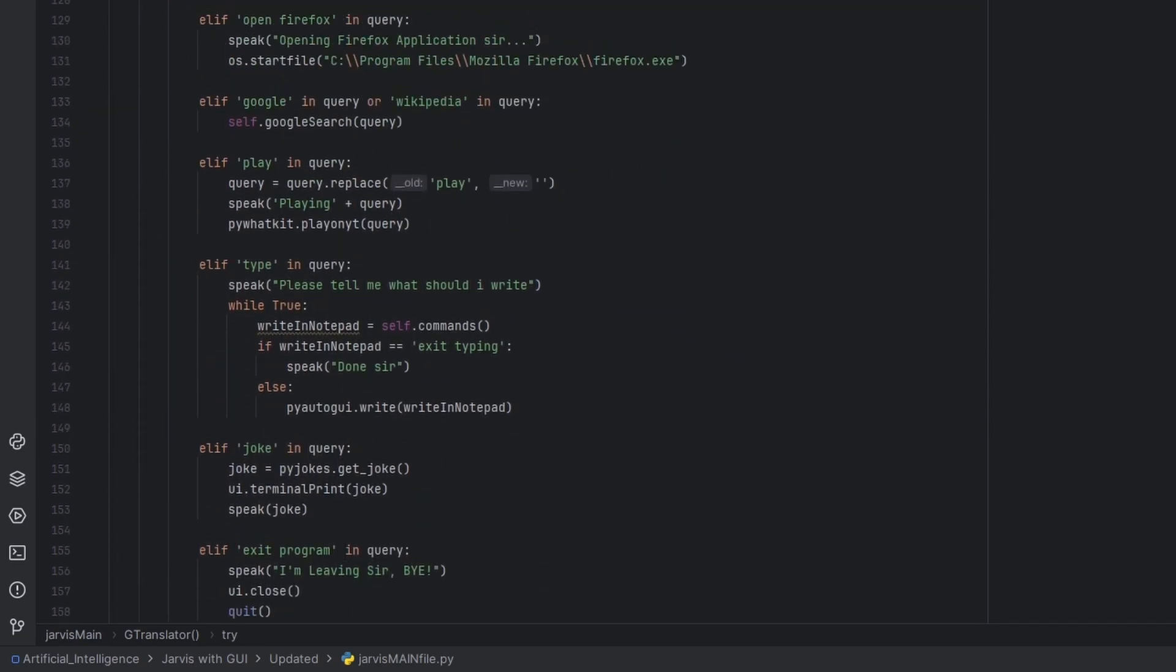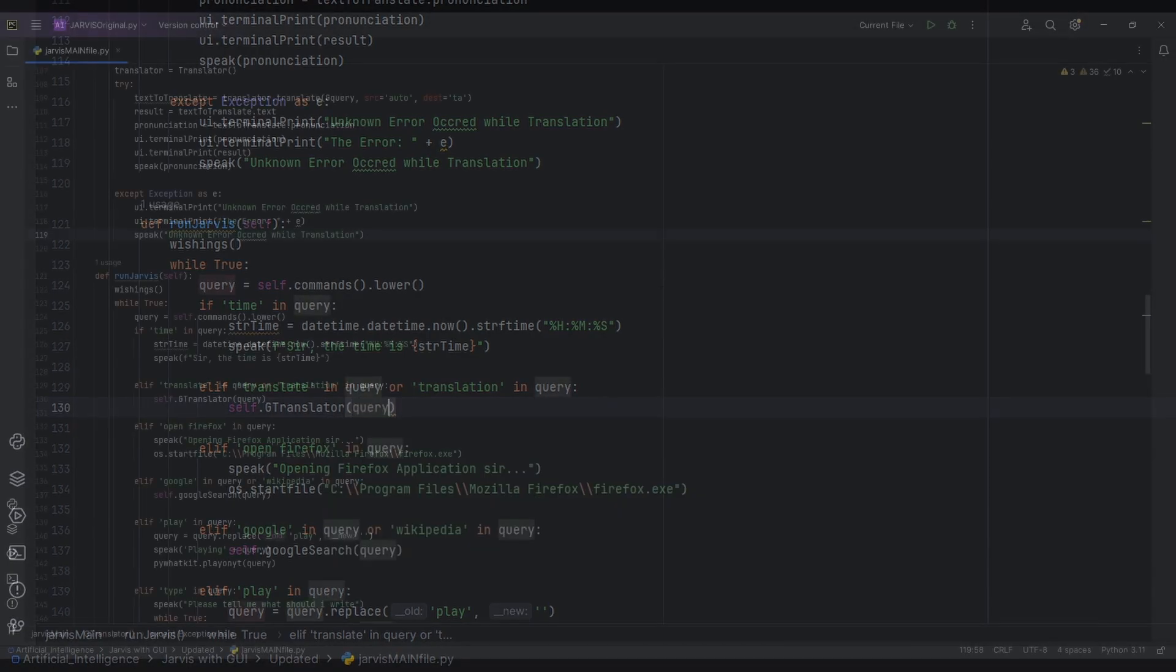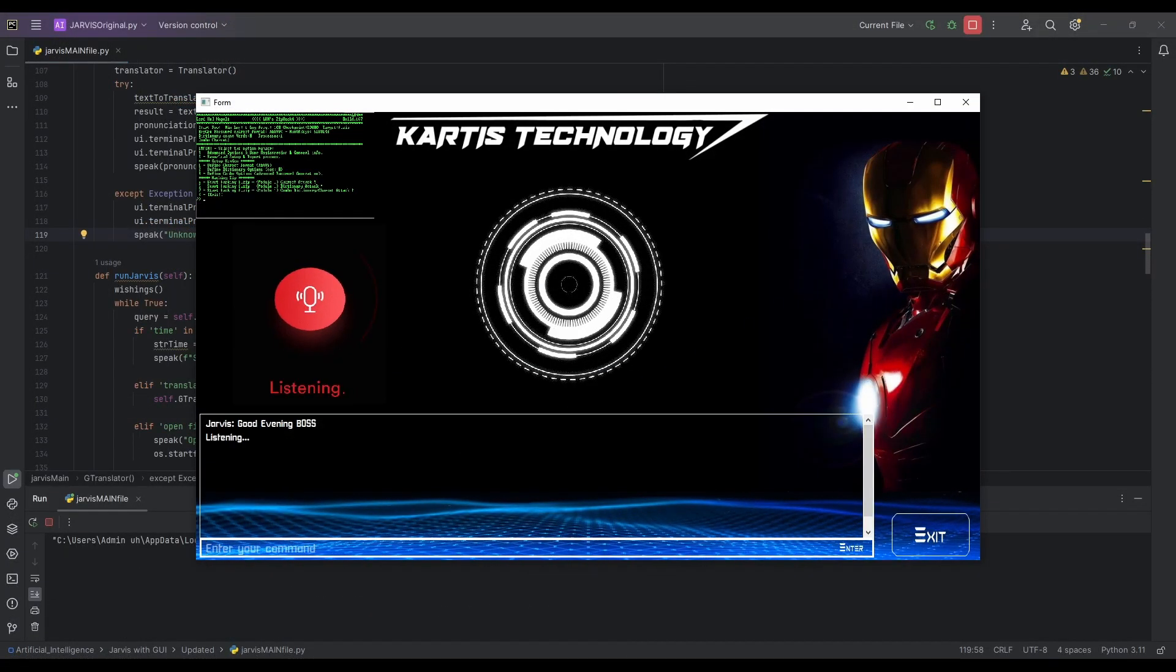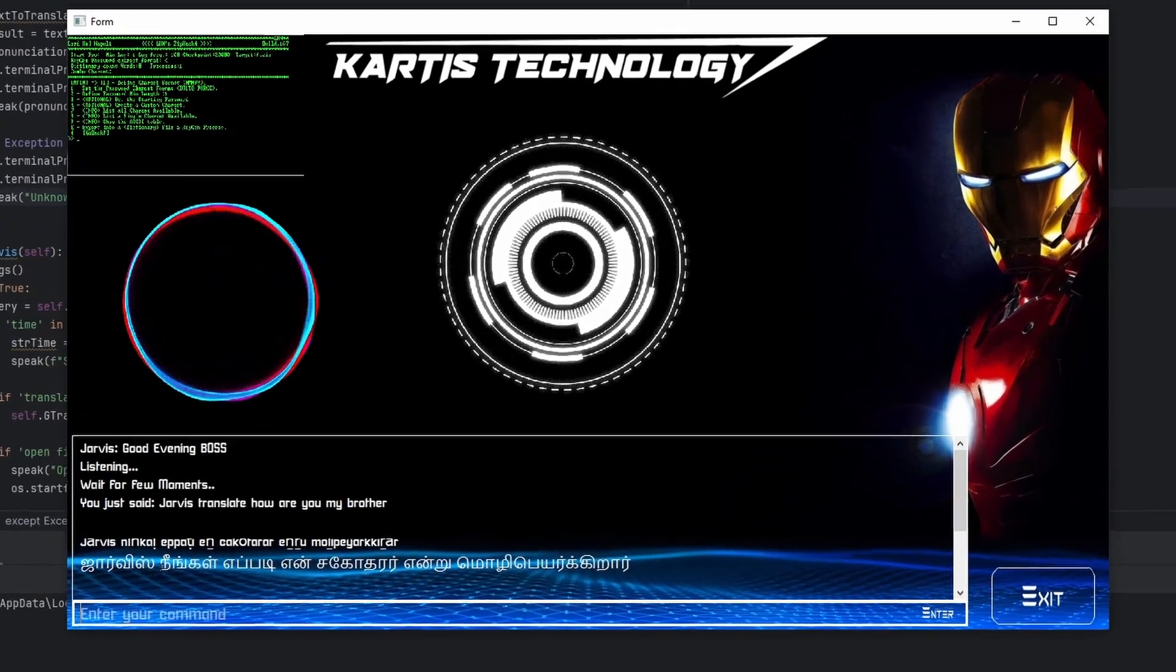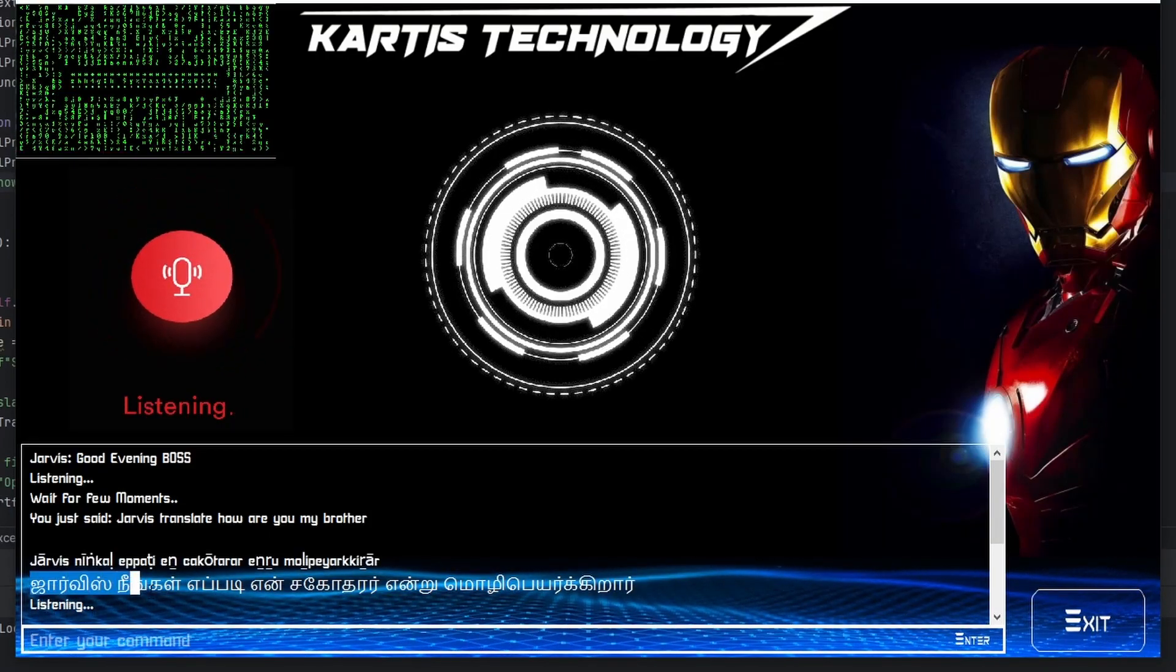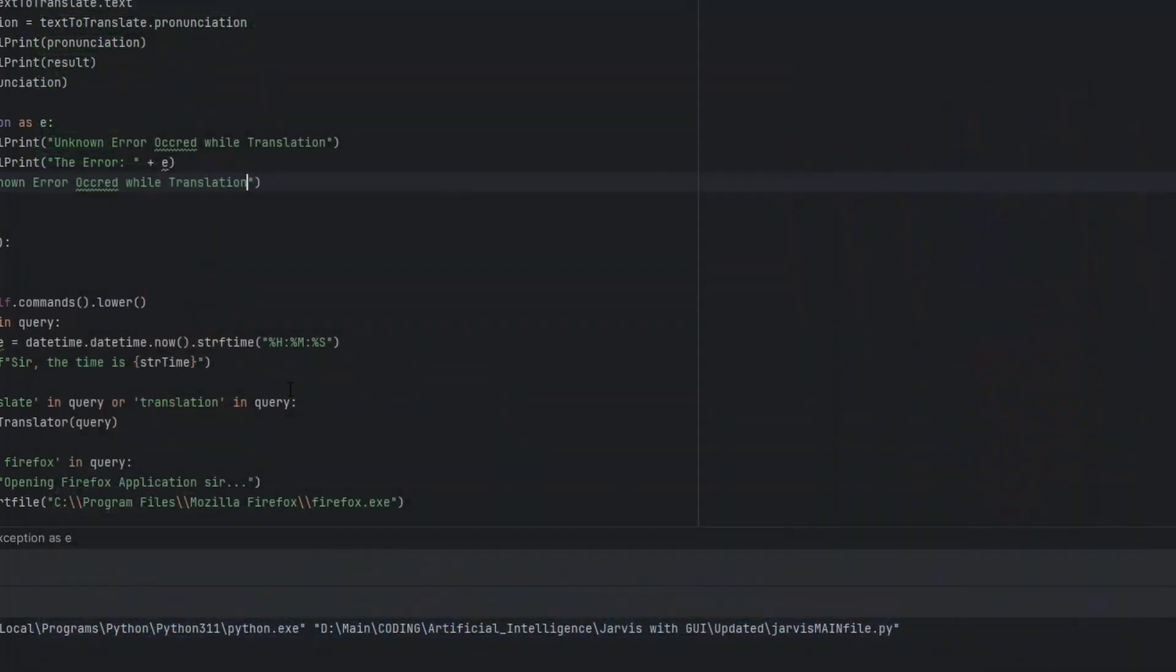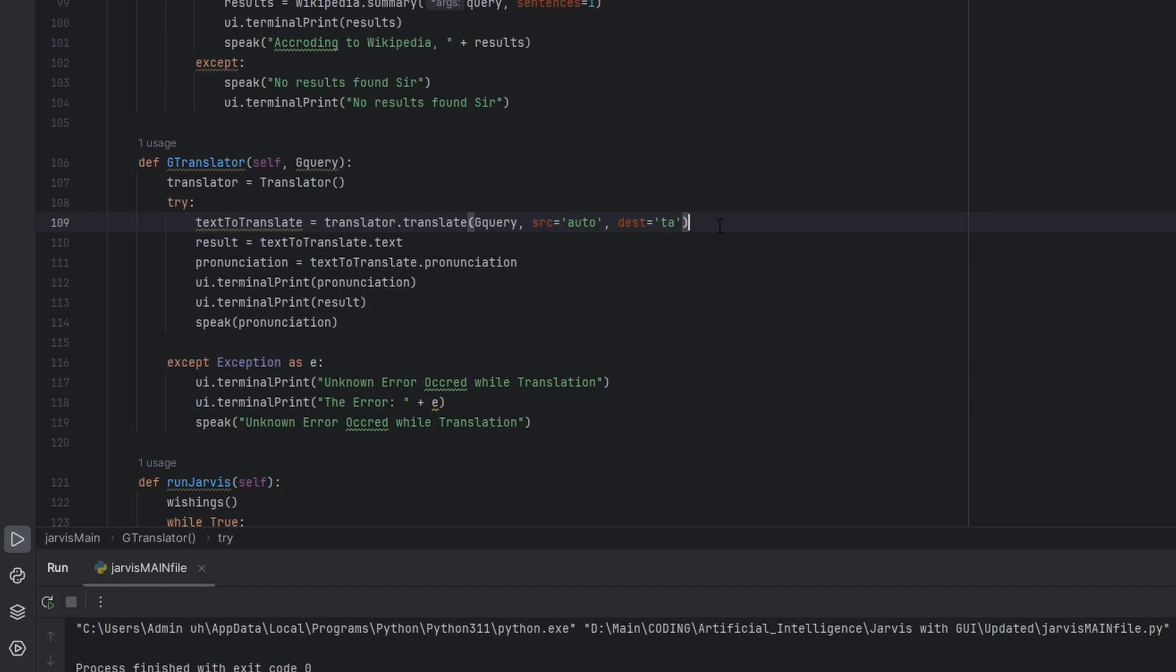Good evening boss. Jarvis, translate how are you my brother. Jarvis, how are you my brother. Okay, one second. Actually we need to delete these words guys before getting to the translation.